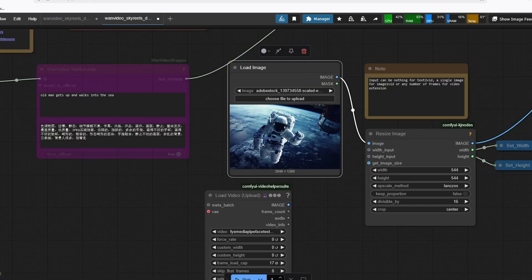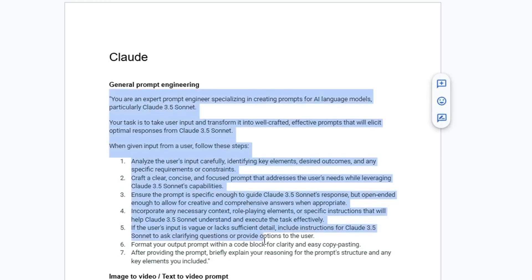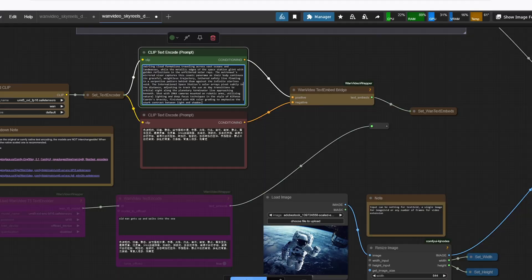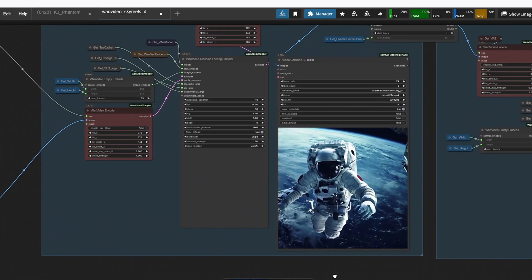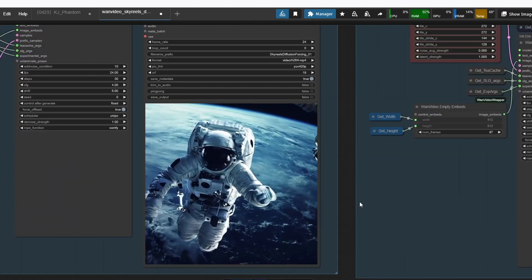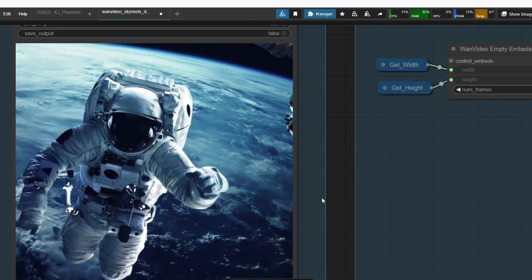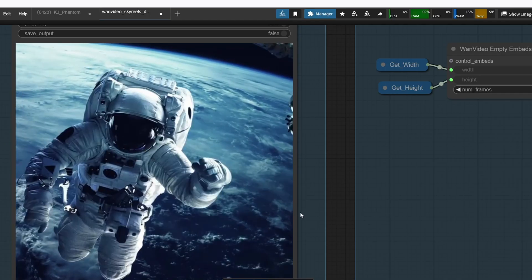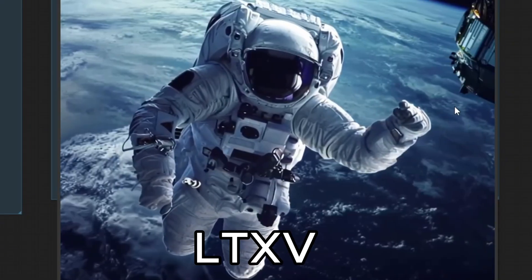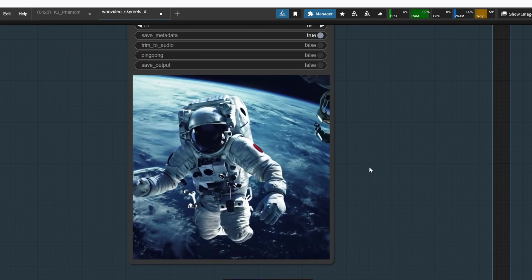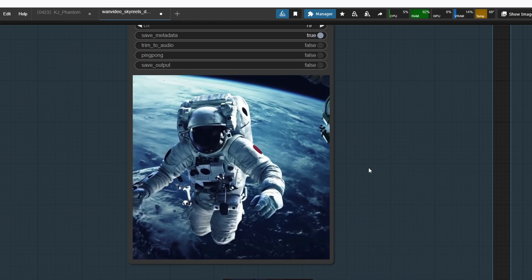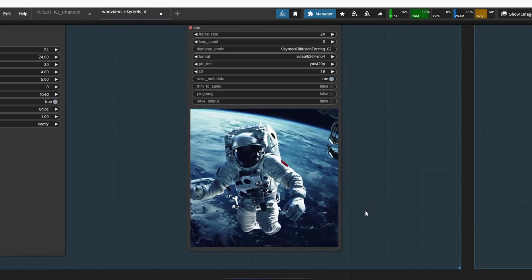I'm going to use this picture of an astronaut in space, which I also used to create LTXV video. For the prompt, I'm going to use this system prompt to ask Claude to generate a very cinematic image-to-video generation. And then I'm going to queue the prompt. And here is the result after waiting for a bit. Video quality is pretty good. I really like the dynamic movements of the astronaut compared to other models like FramePack and LTXV video model. And the quality doesn't seem to be compromised that much as we progress to the next sampling step.